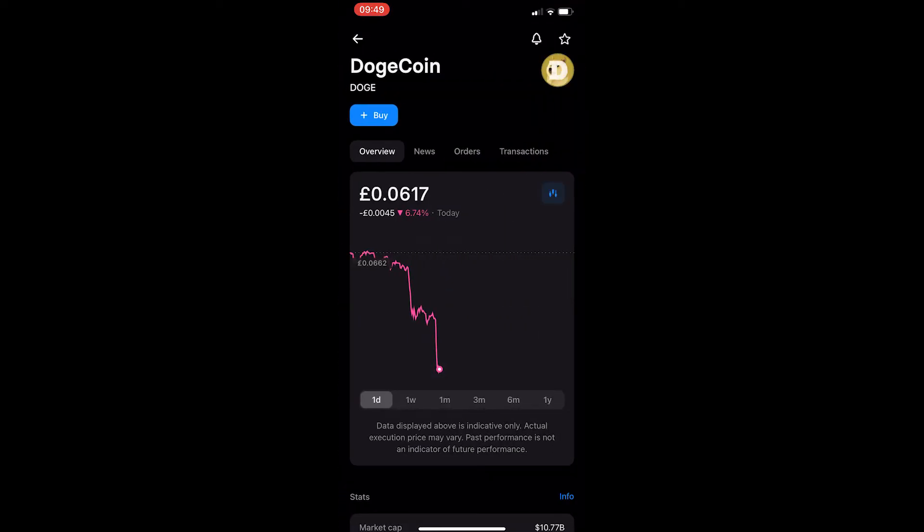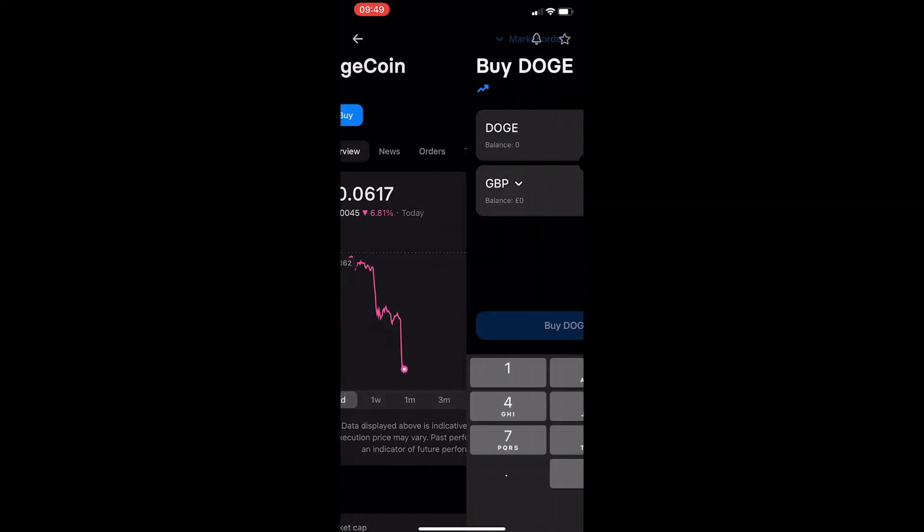If we click on Dogecoin, you can see that the Dogecoin dashboard loads up. And to buy this token, just click on buy in the top left corner.